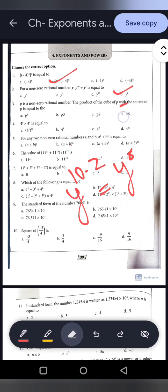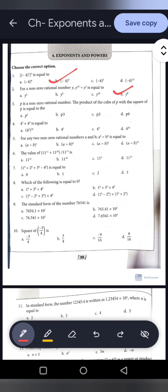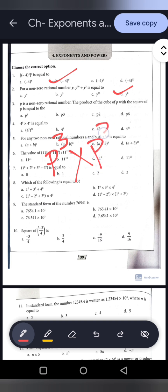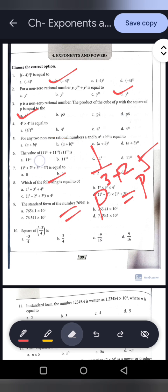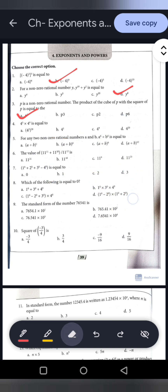P is a non-zero rational number. The product of the cube of P — that is P to the power 3 — with the square of P — P to the power 2. The bases are equal and they are multiplied, so the powers are added: P to the power 3 plus 2 equals P to the power 5. Option A is correct. Next: 4 to the power 5 into 4 to the power 4 equals 4 to the power 5 plus 4, which is 4 to the power 9.